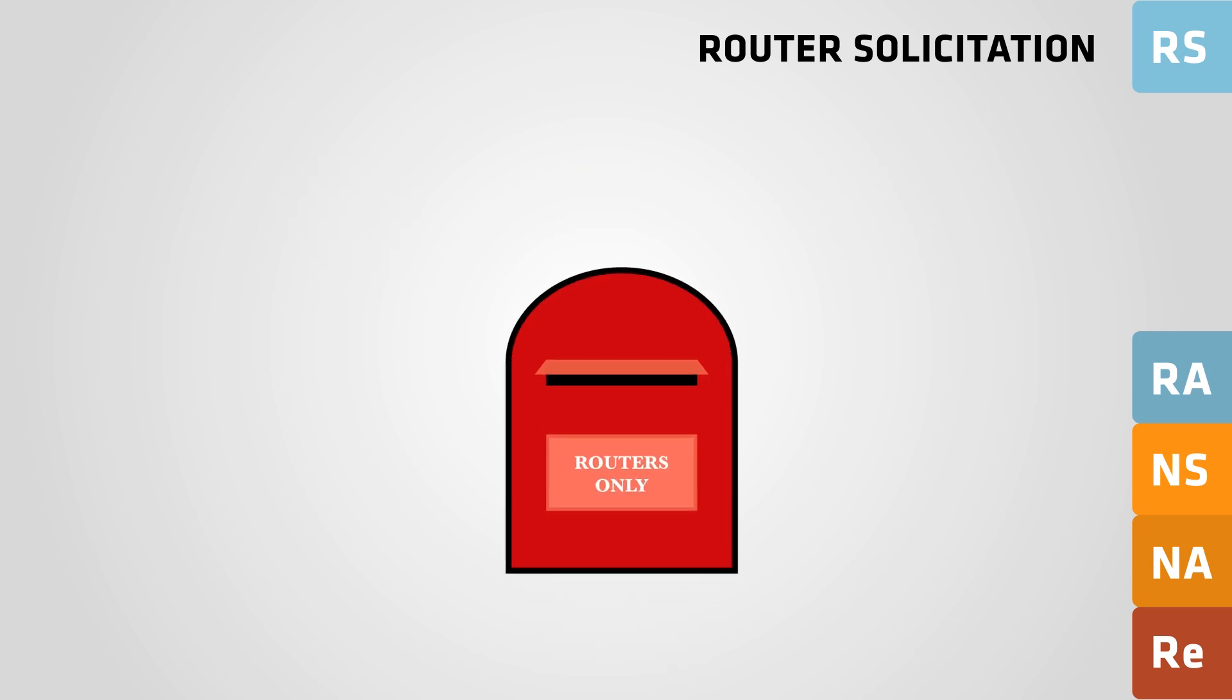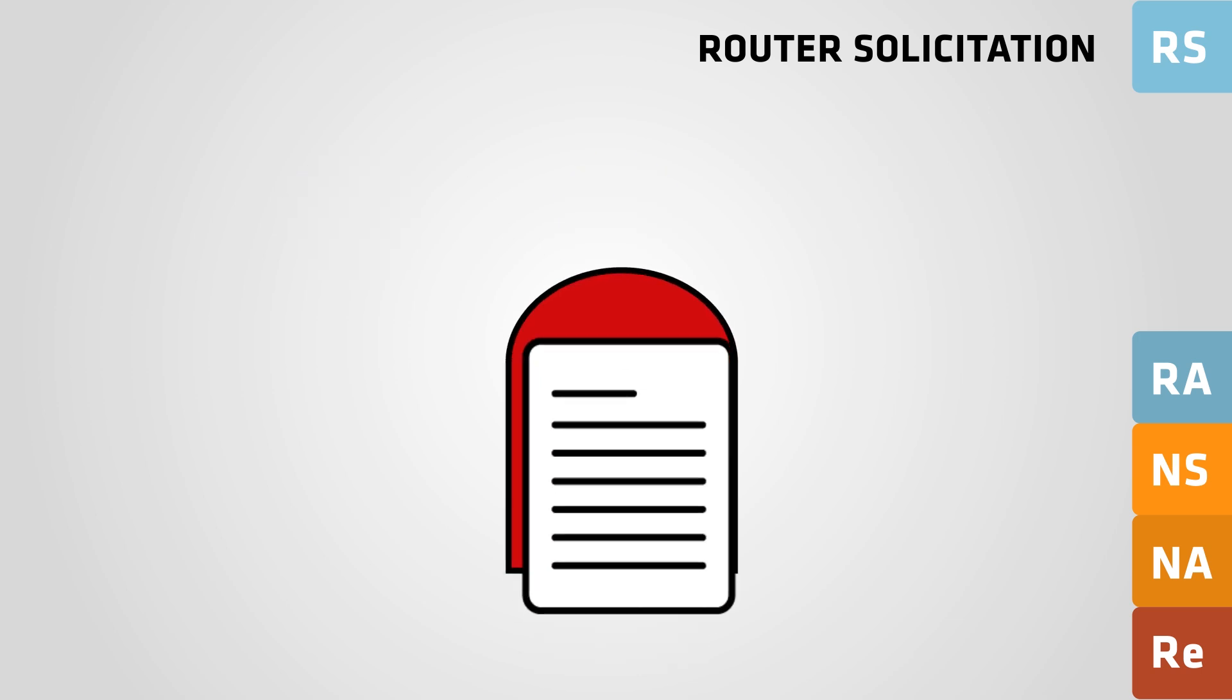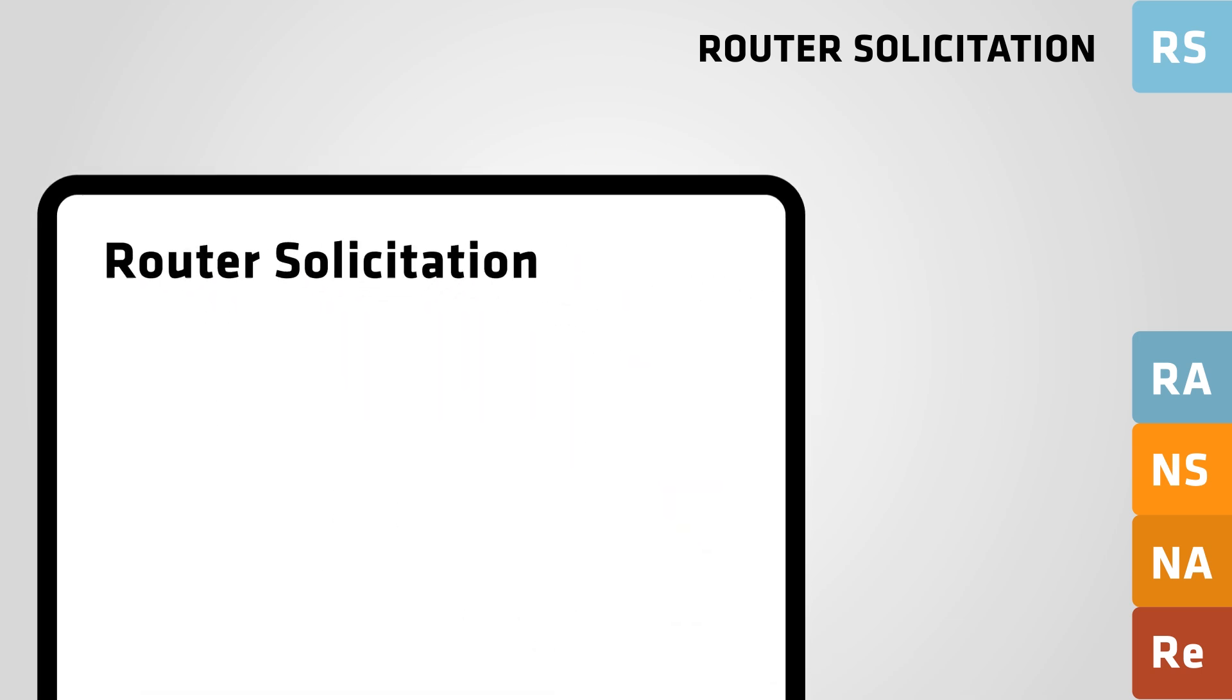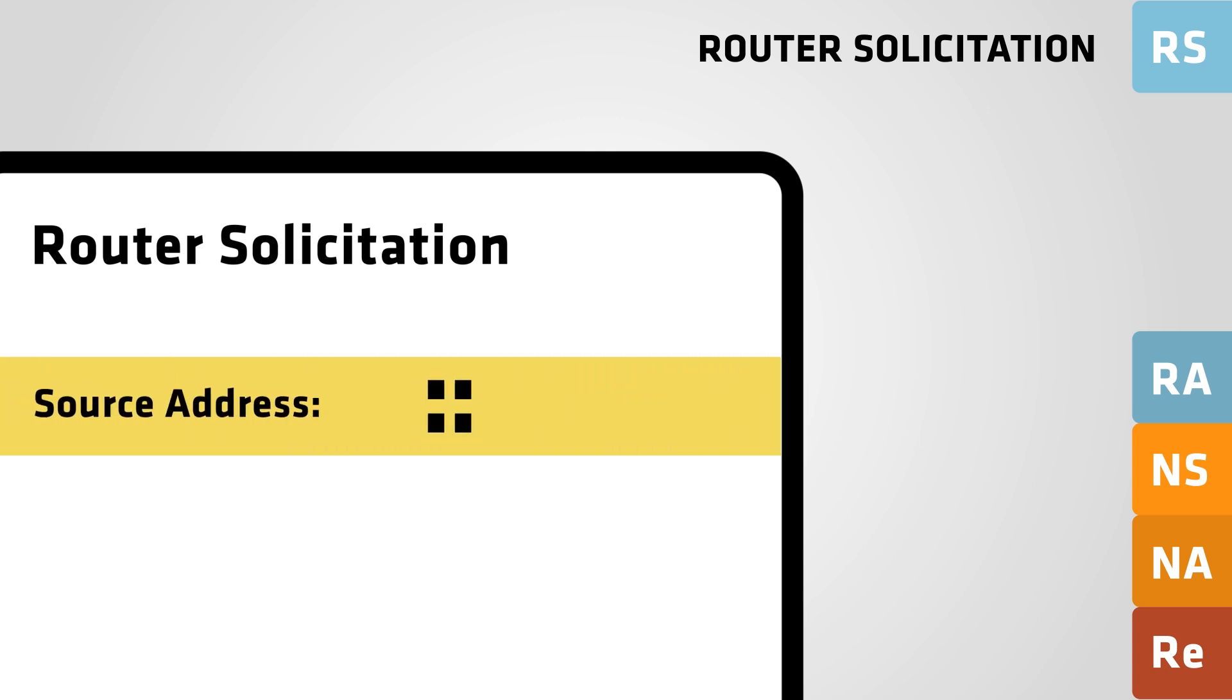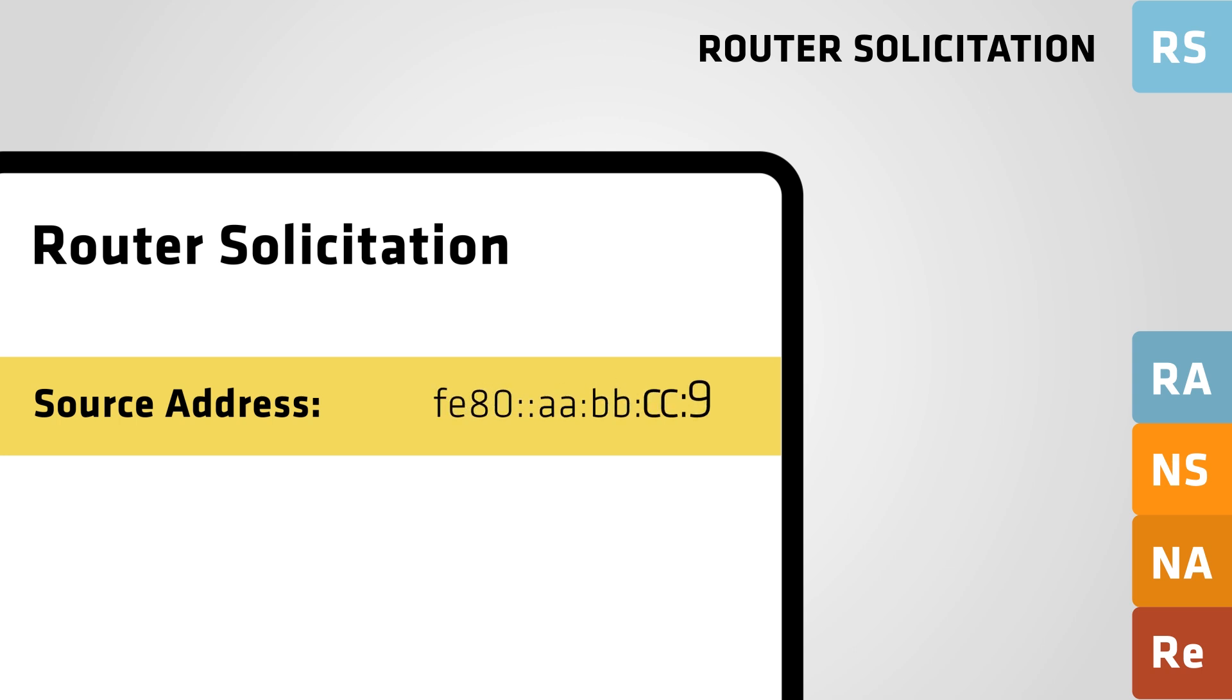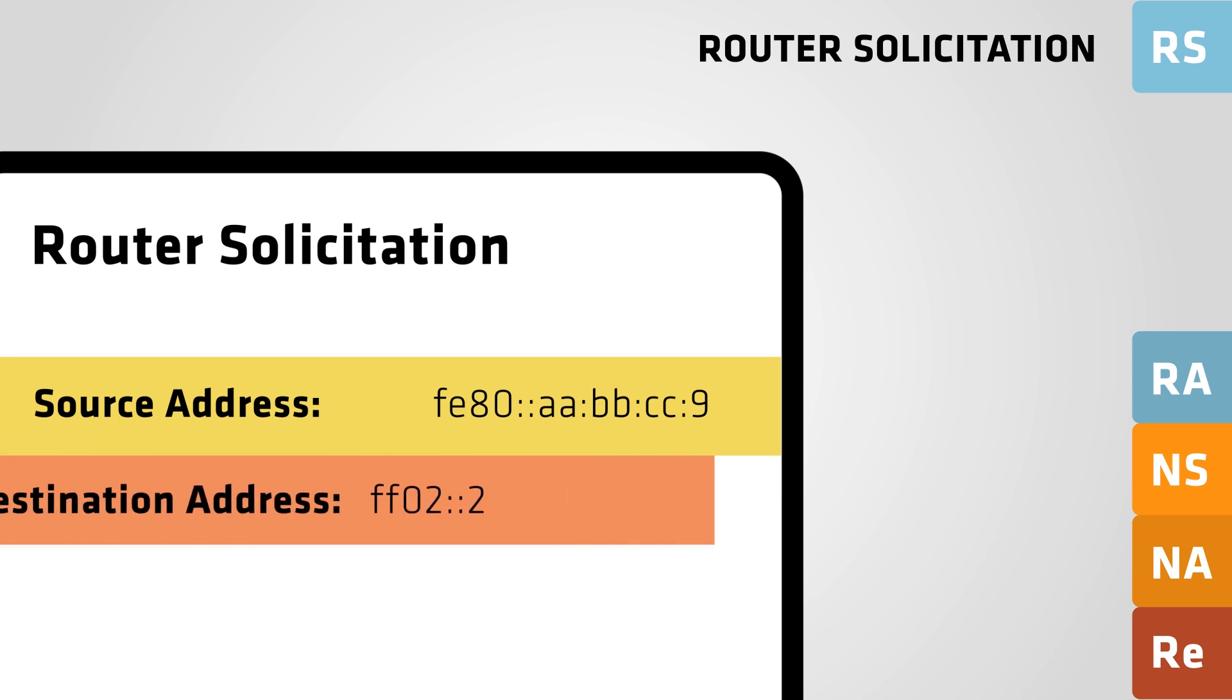In the header of the router solicitation message, you will see that the Source Address field contains either the IPv6 unspecified address or a link local IPv6 address. The link local address contains the sending interface of the host. The destination address field contains the AllRouters multicast address.